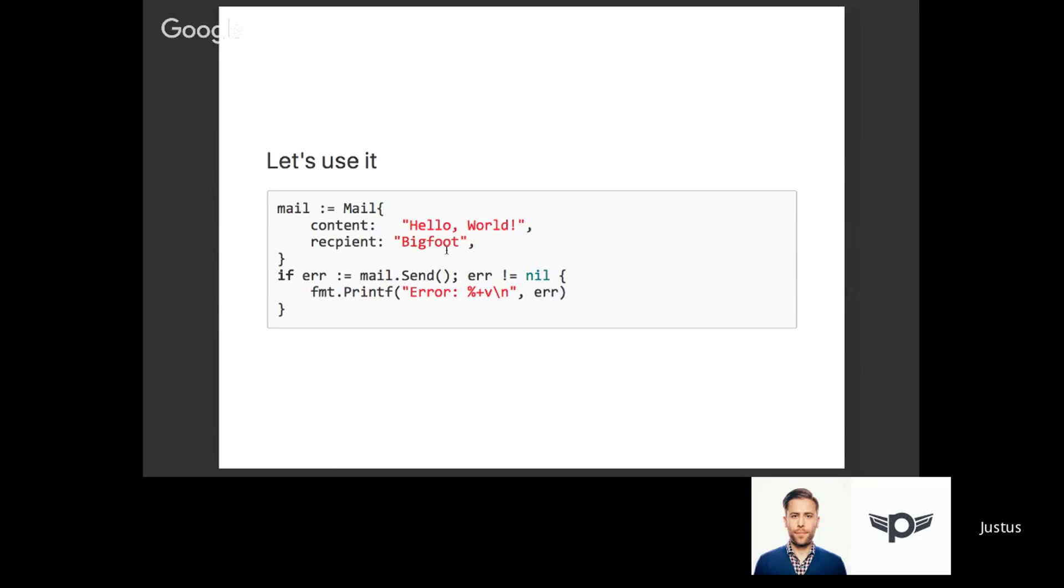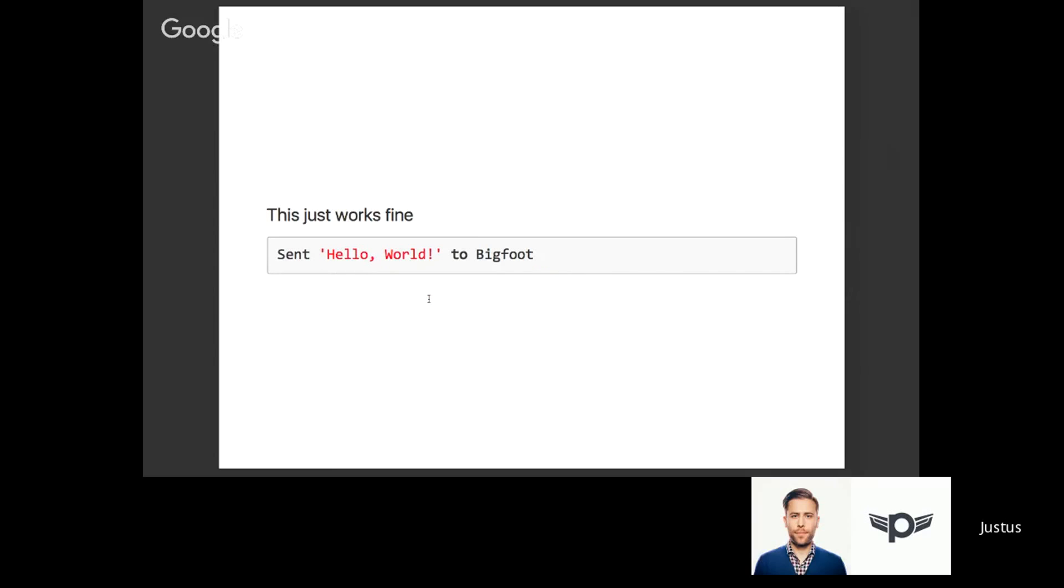As an example, let's try sending an email to Bigfoot. Let's pretend that Bigfoot lives in Europe. I'm creating the mail using the mail struct which I introduced before - content and recipient are all set. We're sending the mail using standard Golang pattern, checking for the error after calling send. If there's an error we output something; if not, email has been successfully delivered. It works just fine - our program outputs 'send hello world to Bigfoot.' All good.